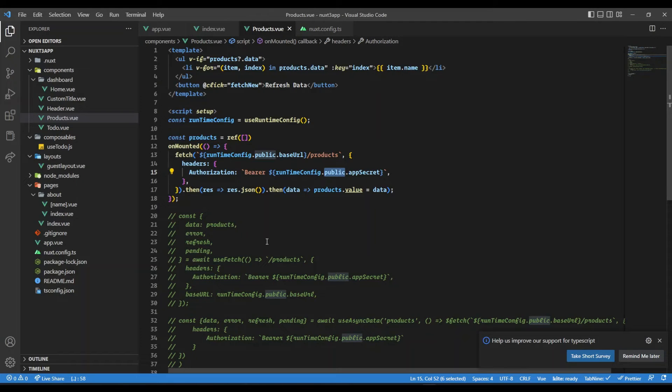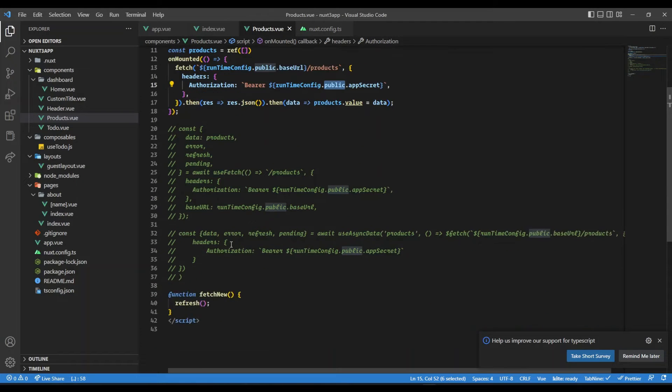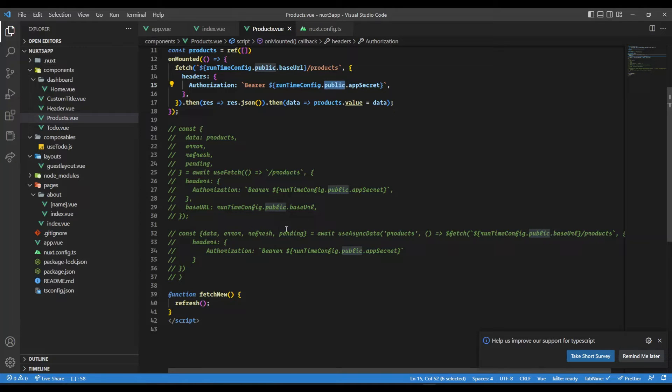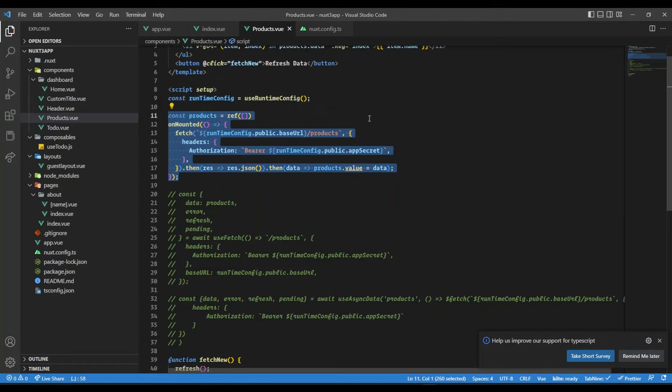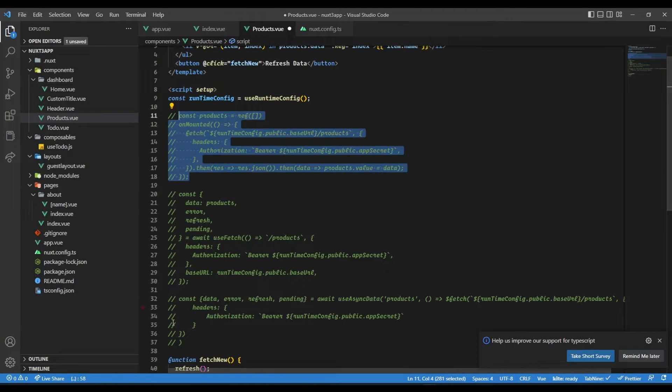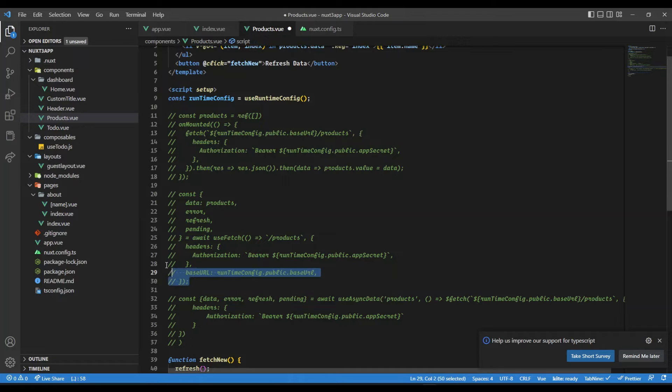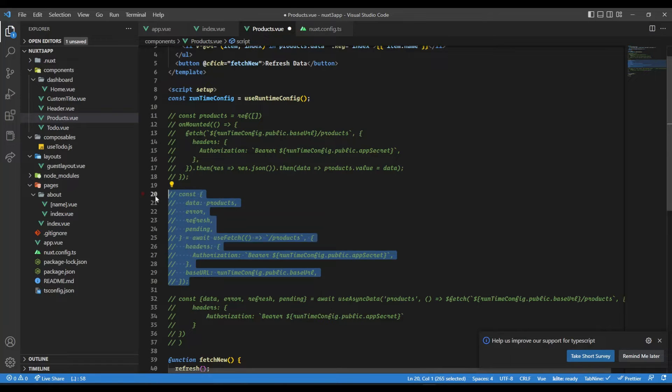For that, Nuxt provides us with powerful composables, one of them is useFetch. Let me comment these three, four lines and uncomment this part.